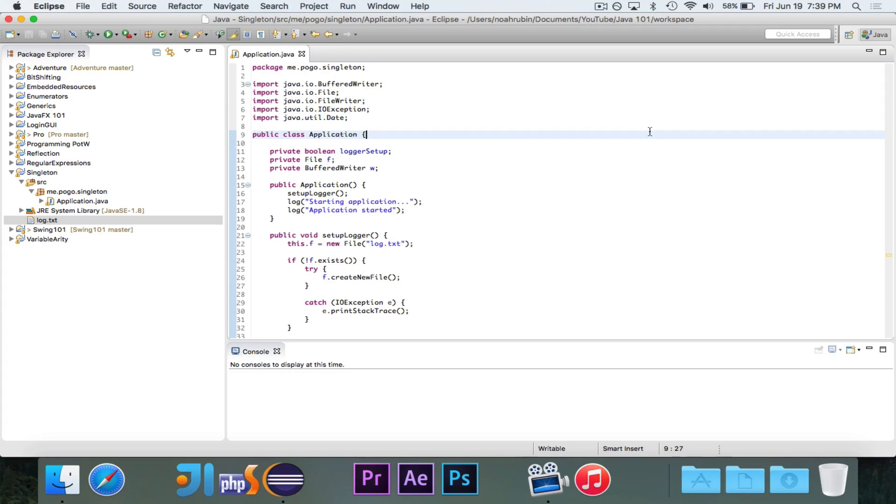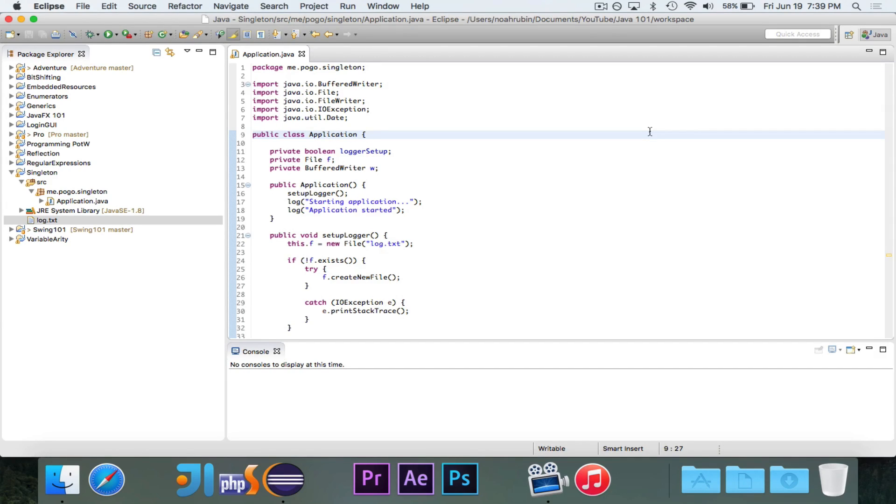Hey guys, Pogo here, and welcome to the next video in the Advanced Java Concepts series.